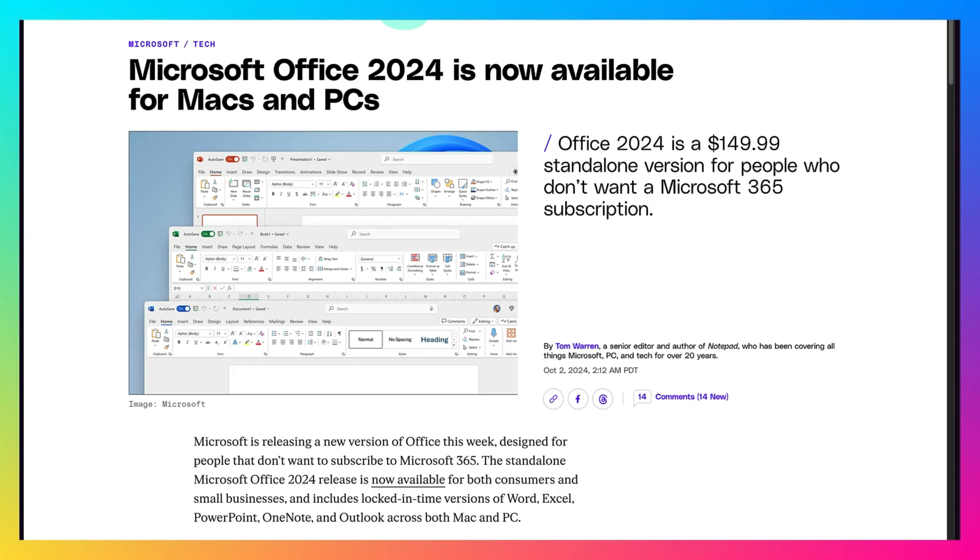If you are already using Microsoft 365, you already have the latest version of all the Office applications because Microsoft 365 auto-updates itself whenever a new version of an Office application such as Word, Outlook, etc. are released.